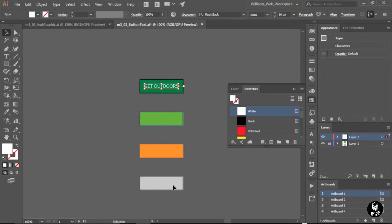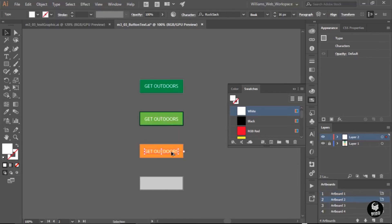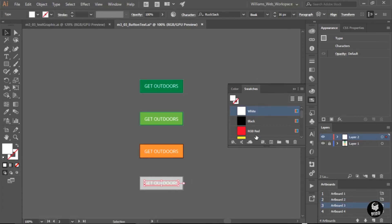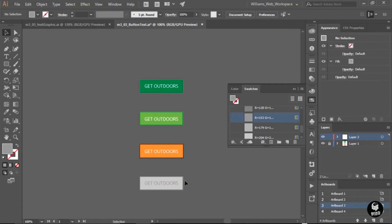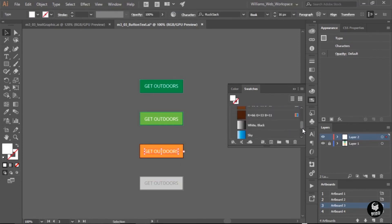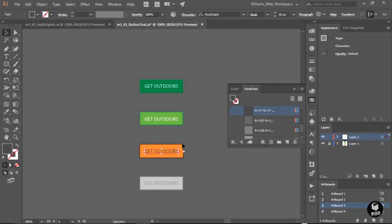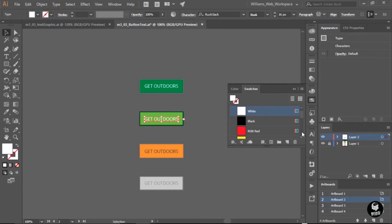Then I'm just going to clone this text down onto the other states. I'll use the regular selection tool, hold down the Alt key (Option on Mac), mouse over the text, click and drag it straight down to clone it. I'll do that again, and one last time. Next, I'll choose different colors for the text on each state. For the grayed-out state, I'll choose a color slightly darker than the background. For the orange active state, I'll use a really dark gray. And for the light green hover state, I'll use that same dark green color we used on the border earlier.